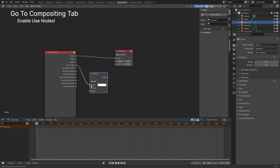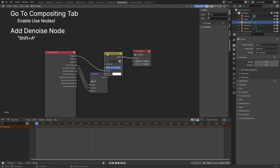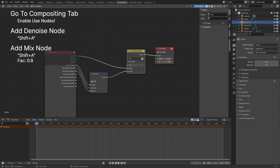Add a mix node with shift plus A. Add the image of the render layers in the first slot and the denoise image into the second slot of the mix node. Set the factor value to 0.8 and connect the output of the mix node to the image of the composite node.